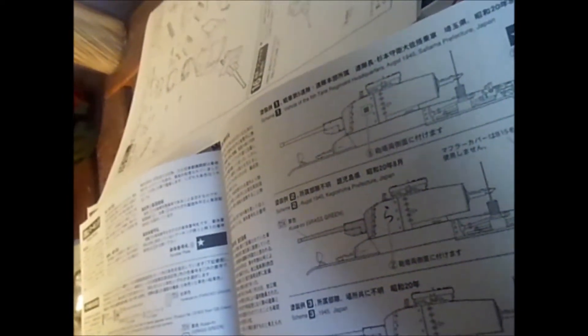And here we have three markings. Vehicle of the 5th Tank Regiment. 1945. August 1945. Kagoshima Prefecture. This is 1945, Japan.